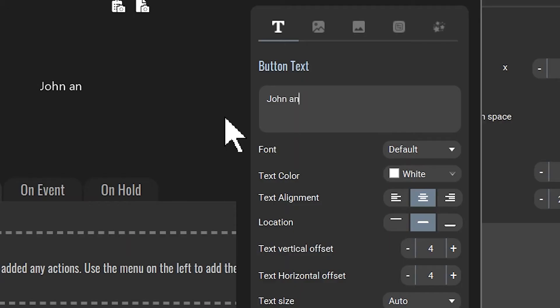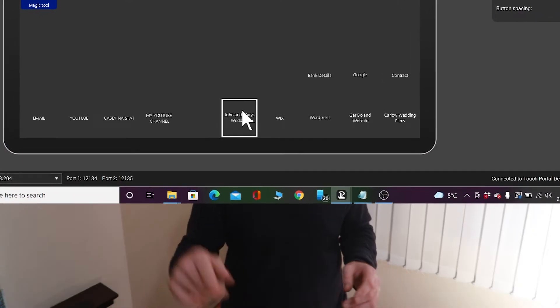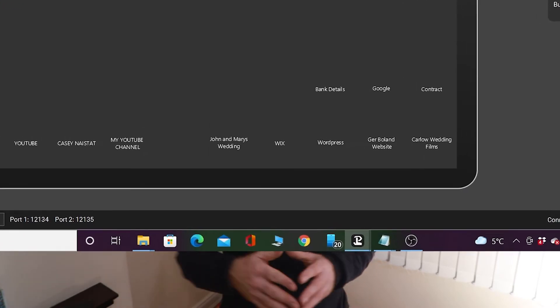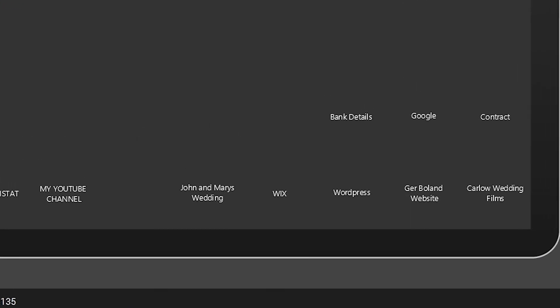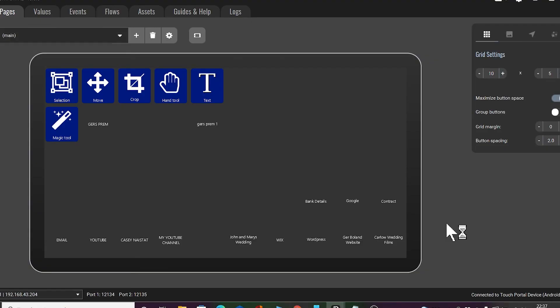How about having 50 of those buttons in front of you? I have John and Mary's wedding saved on Touch Portal. So when I open up my computer I don't have to scroll and open projects or open folders and try to find where John and Mary's wedding is. I just click John and Mary's on my tablet and it opens up. The power and efficiency with this is just through the roof.